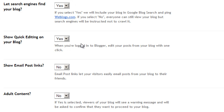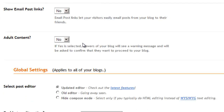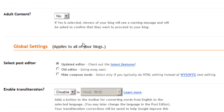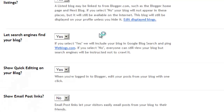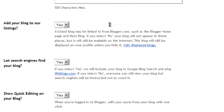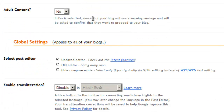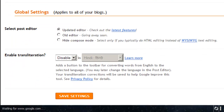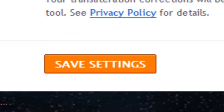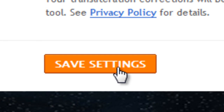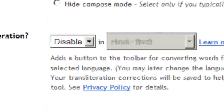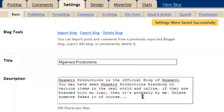I wonder what that means anyway. I would leave all these at the same settings, except just type this in right here. Yours might be set to old editor — you probably want to do the updated editor. It's better than the old editor, trust me. And then you just click save settings, even though I didn't add anything.